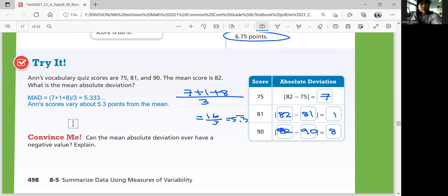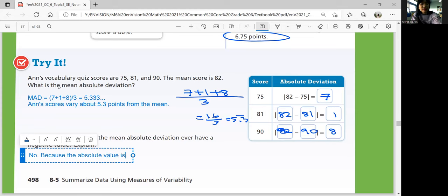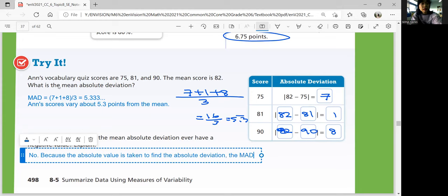Convince me: can the mean absolute deviation ever have a negative value? Remember, absolute means make it positive. Absolute value is always positive, so the mean absolute deviation will always be positive as well. No, it cannot ever have a negative value. Because the absolute value is taken to find the absolute deviation, the mean absolute deviation can never be negative.